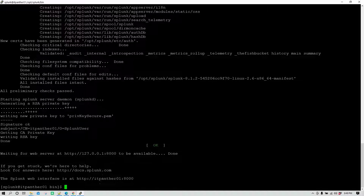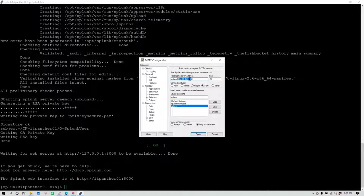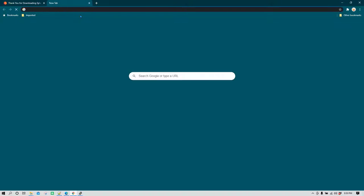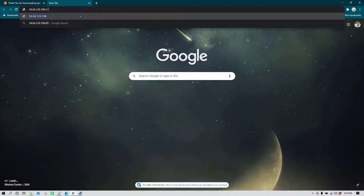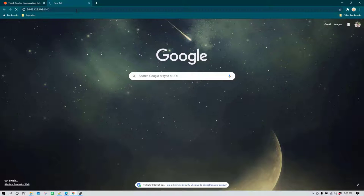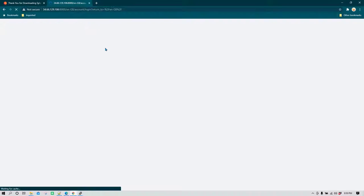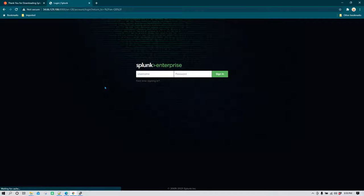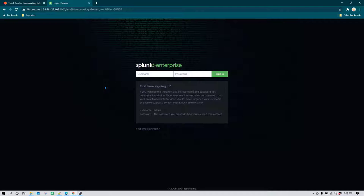We need to go to the IP address on port 8000 and launch it in the browser. I'm going to copy the IP address, move to the browser, and type the IP address with port 8000, then hit enter and Splunk should launch. When it launches for the first time, you can log in with the splunk admin ID we just created.